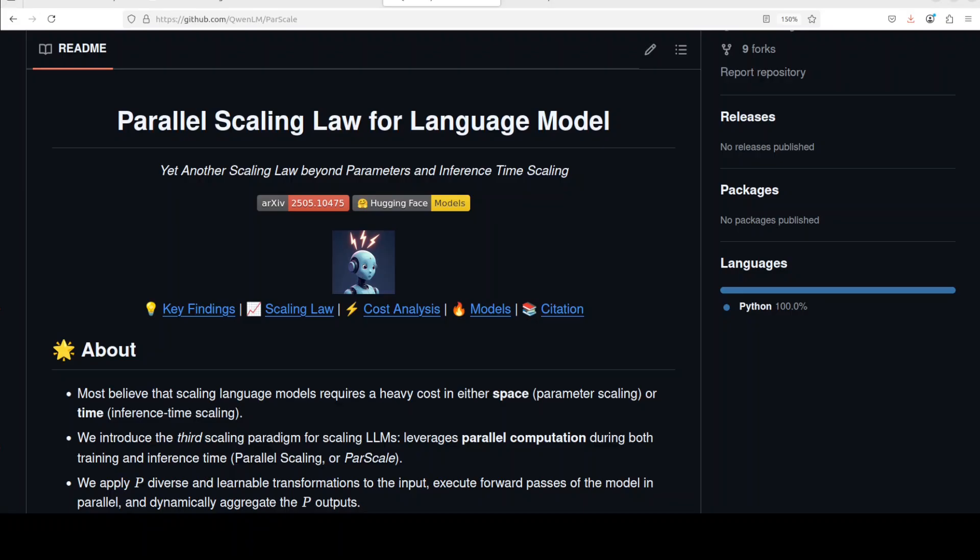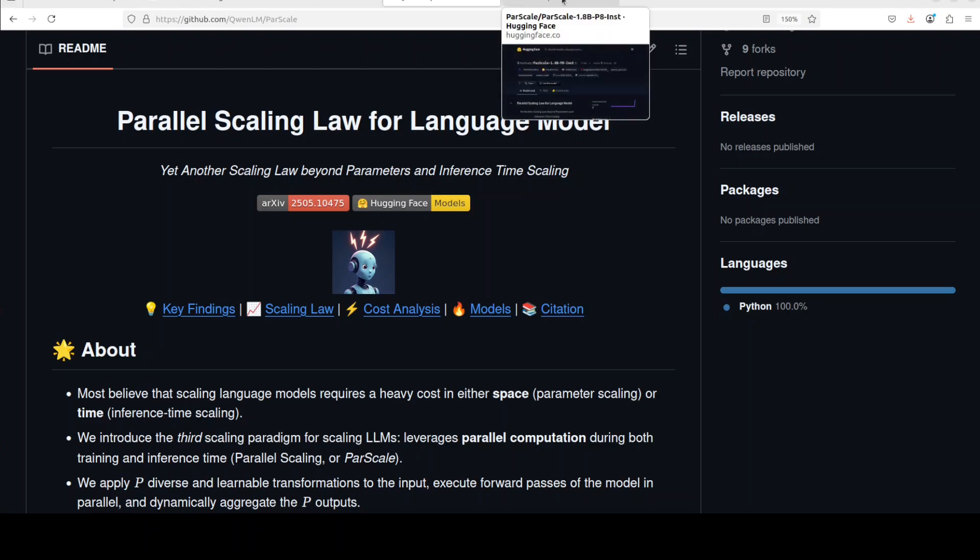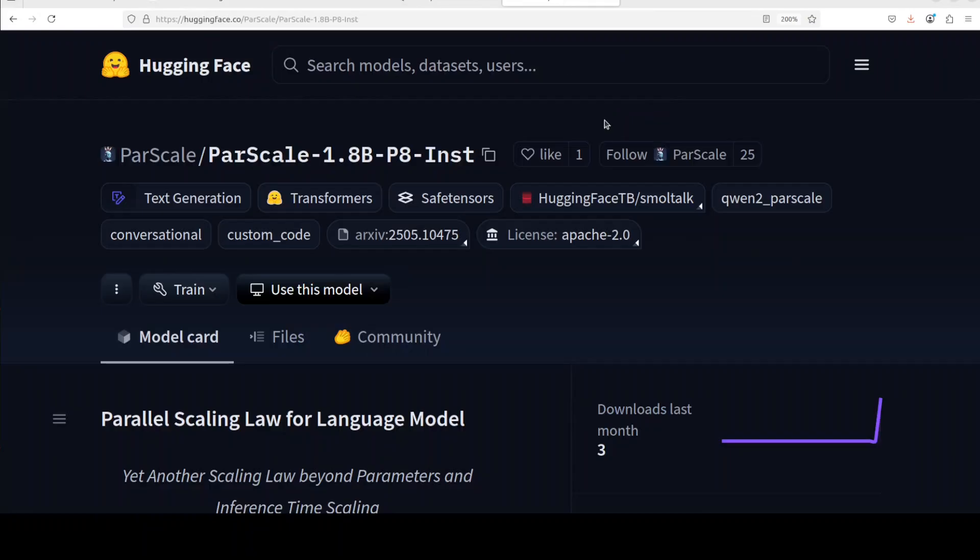Now what this ParScale, or parallel scaling law, is trying to do is offer an alternative to traditional methods like increasing model parameters. Not only that, but they have also released a lot of checkpoints of these scaled models.